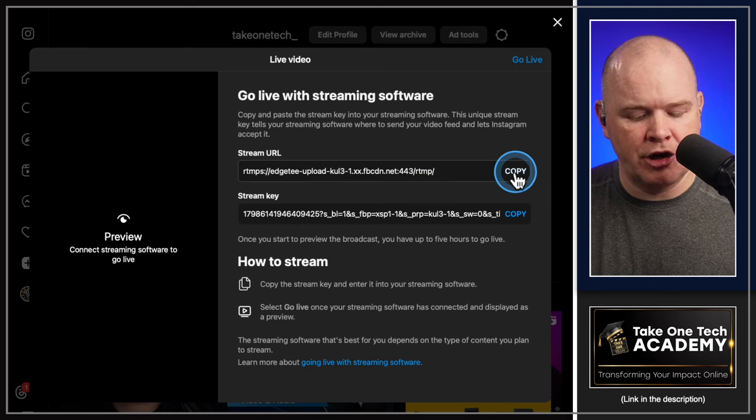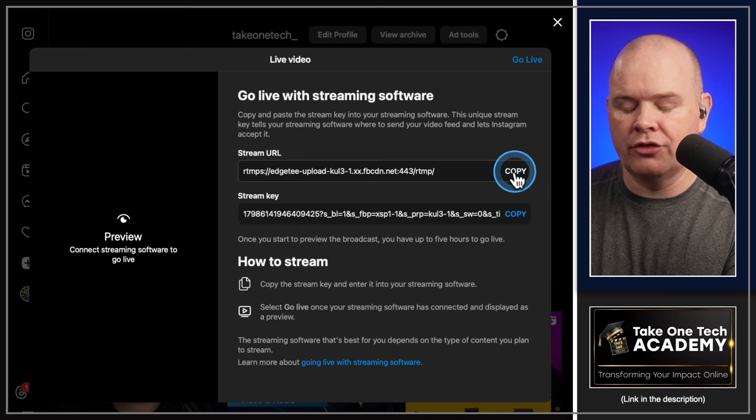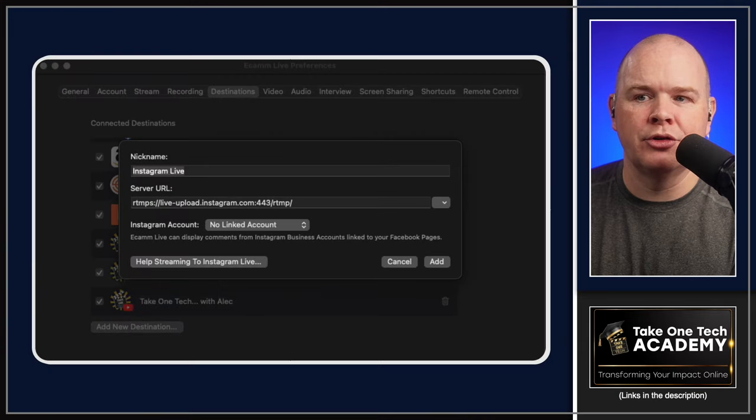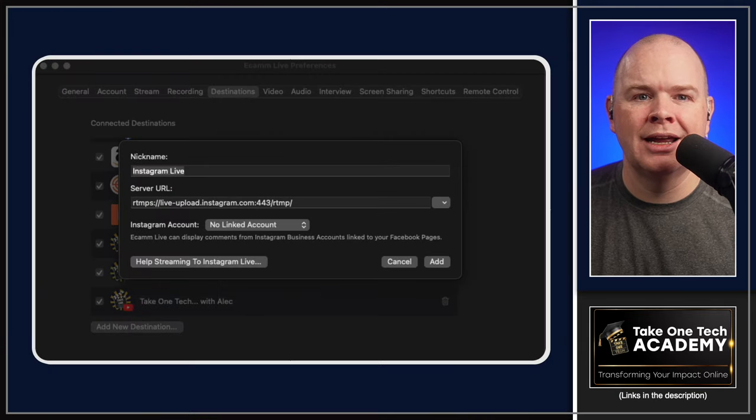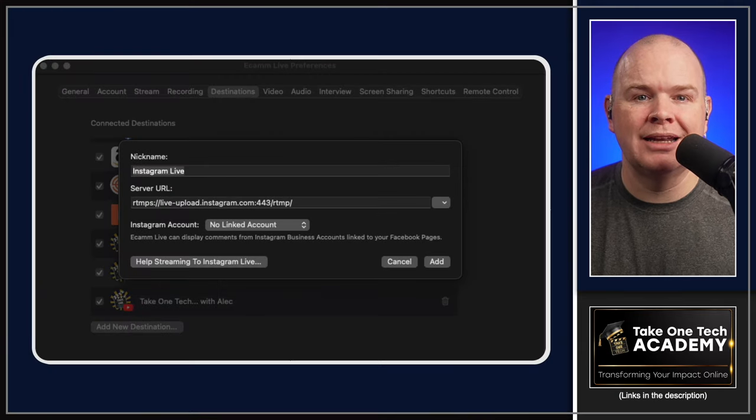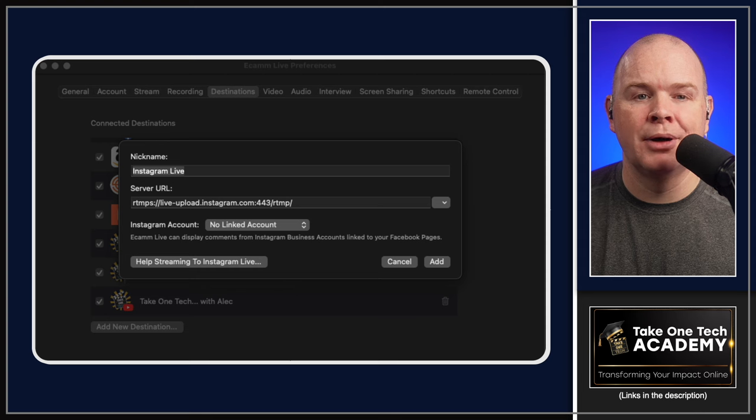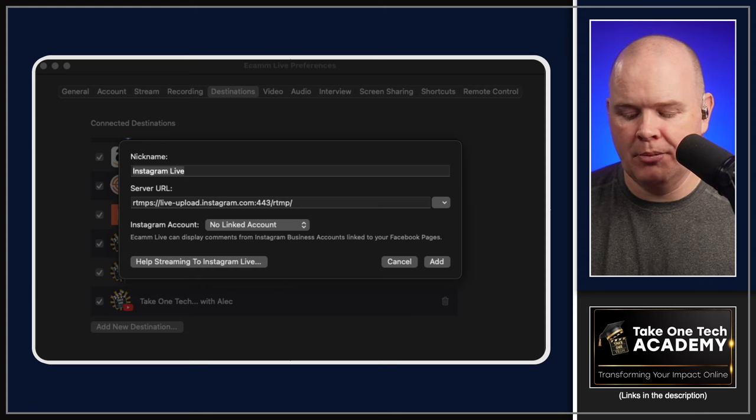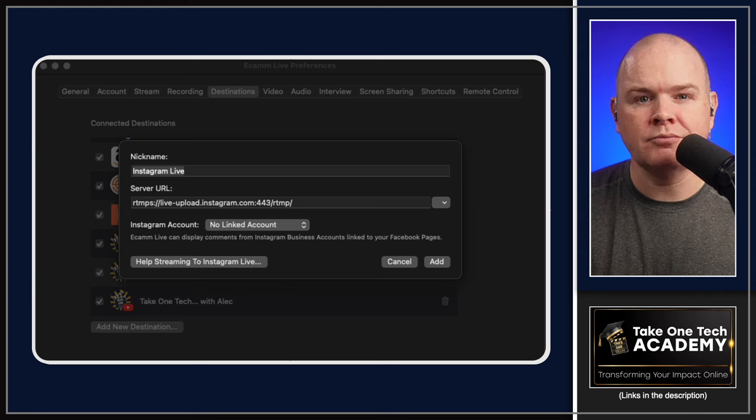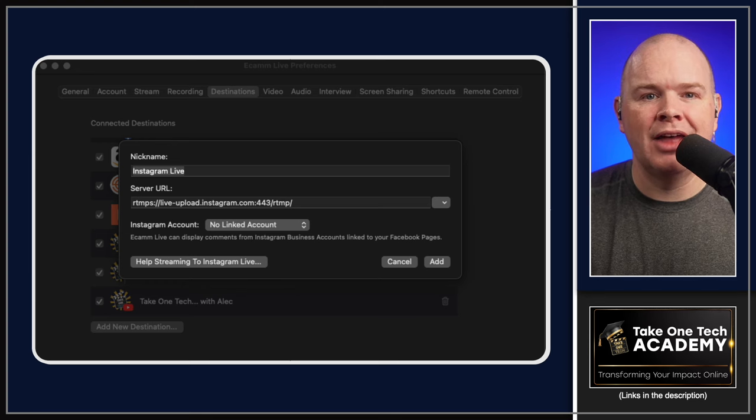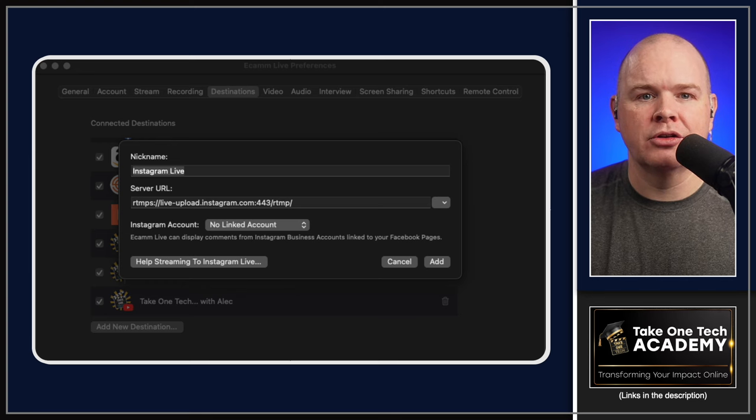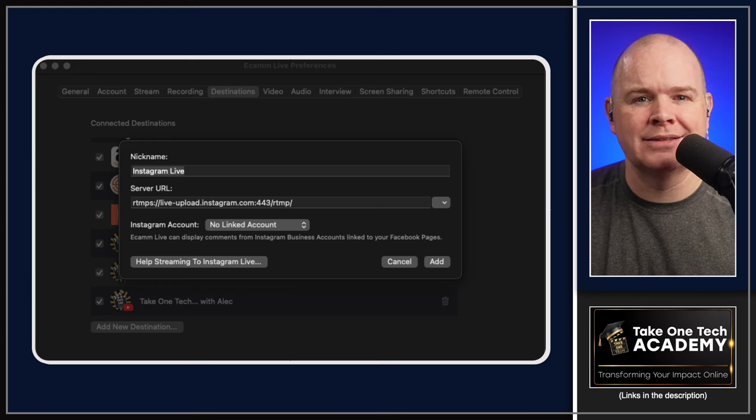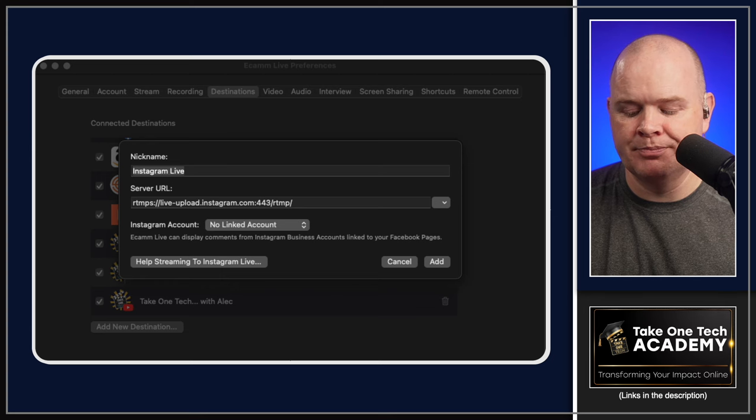Now this stream URL is going to stay the same every time. But the stream key is going to be different every time. So this stream URL, this is the one that we need to copy right now. Then you're going to go back over to the page we were just on. In that server URL in the pop up, you're just going to drop in that stream URL from there. Once you do that, that is now being added as a new destination.